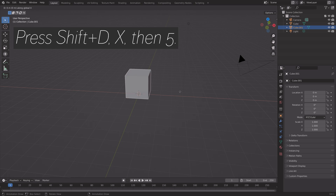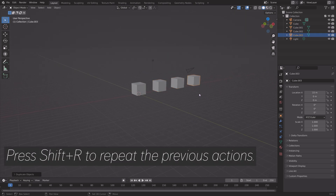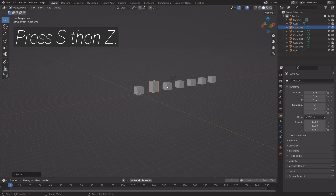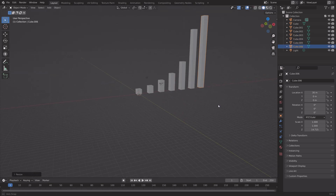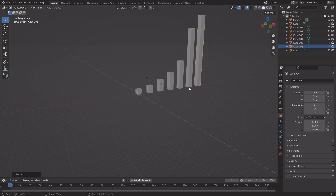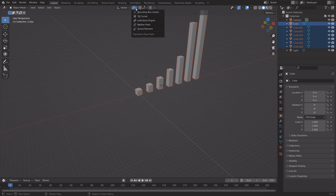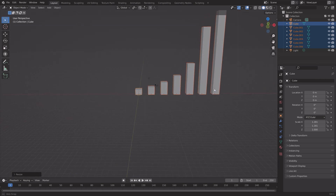Next, we can press Shift+D, X, then 5 to move the duplication 5 units on the X axis, then press Shift+R to repeat the previous actions. Then we can scale them on the Z axis to make them increase over time. Select all of them using Shift to select multiple objects, then set the transform pivot point to individual origins, so that when we scale on the X and Y axis by pressing S, then Shift+Z, we scale them all individually.